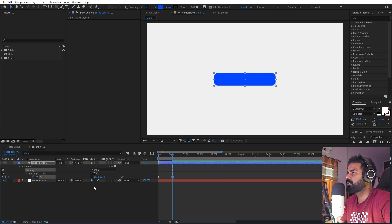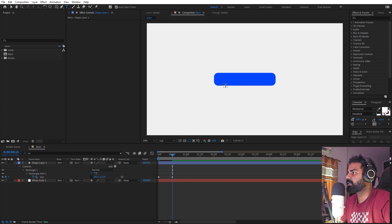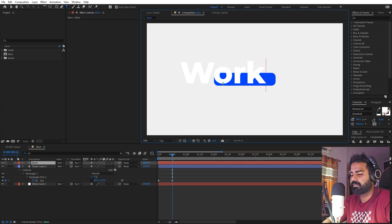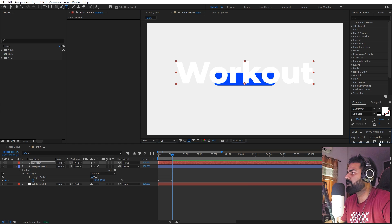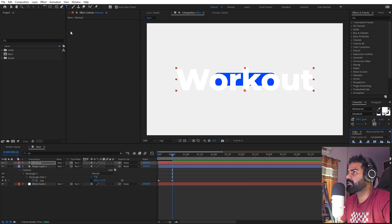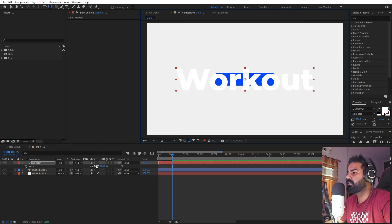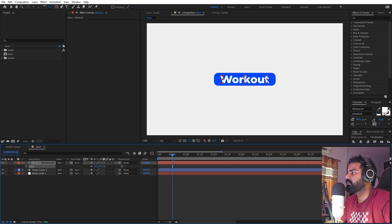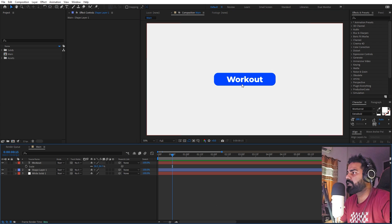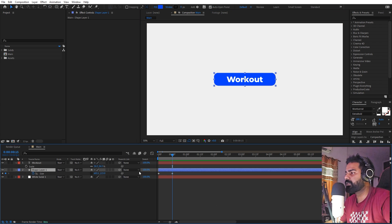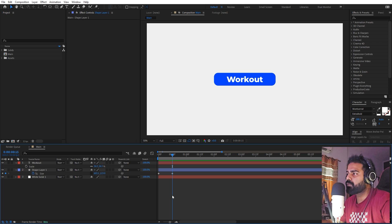Now we can select the text tool, type our text — let's type 'Workout.' Let's align it in the center and make sure the anchor point is also in the center. Now we can select this and press U. We want all of these elements to have a little bit of overshoot animation.